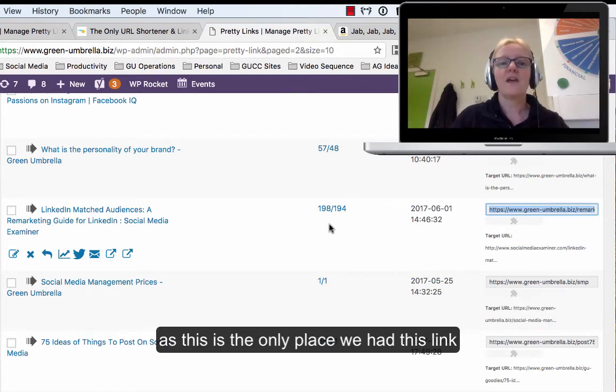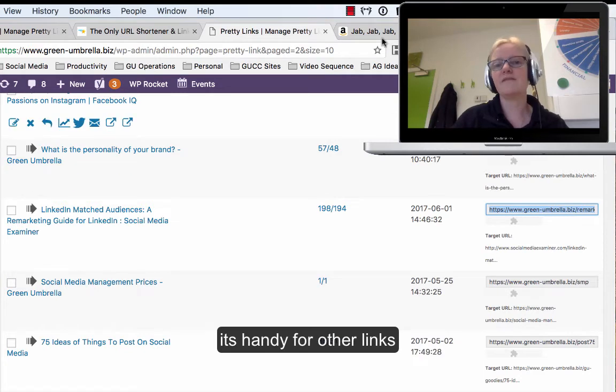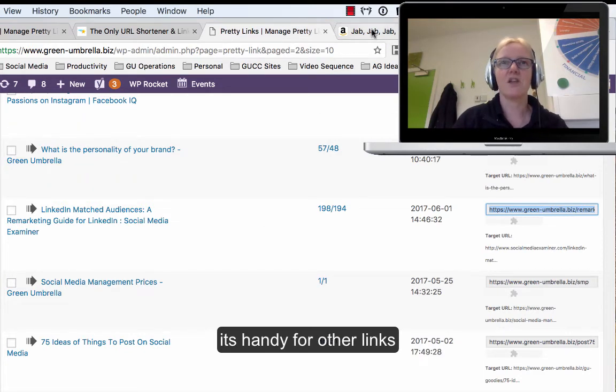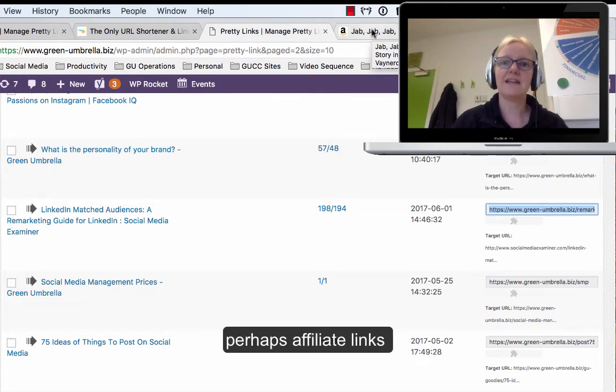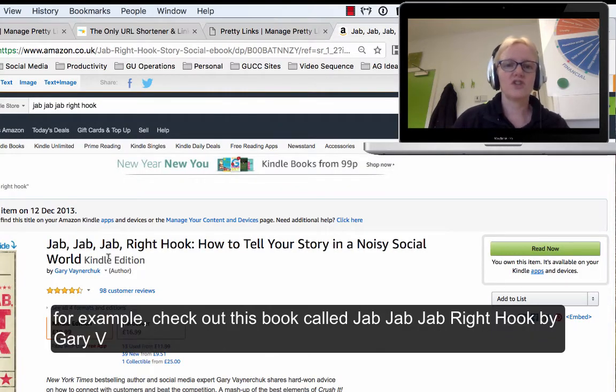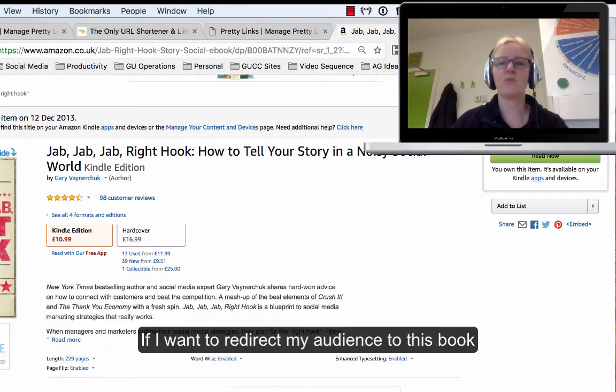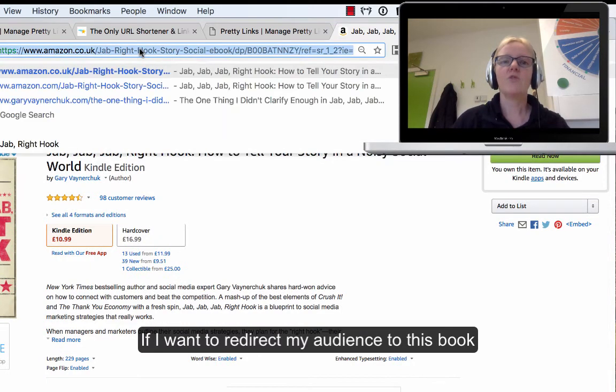It works brilliantly as well if you're thinking of doing things like affiliate links. So perhaps you've got an Amazon account. I've just done a search here for a really good book. If you haven't read this book, check it out—it's called Jab, Jab, Jab, Right Hook by Gary Vaynerchuk.